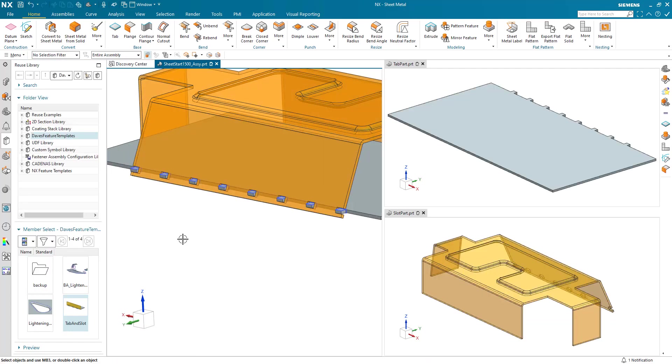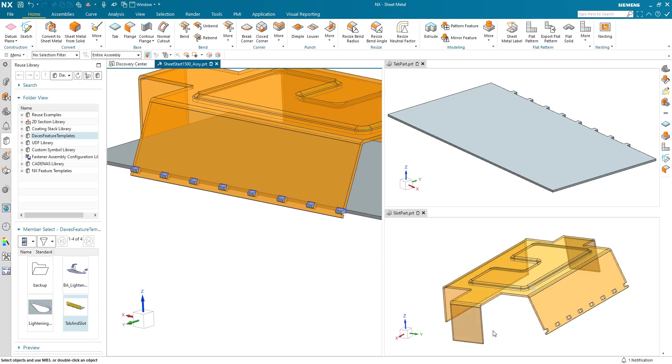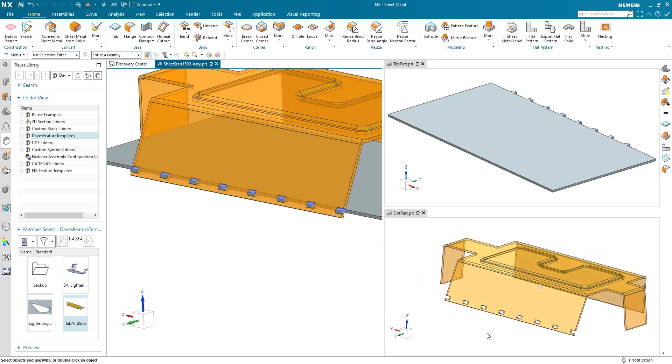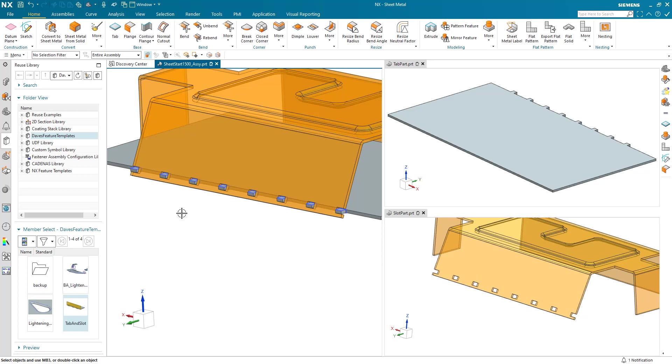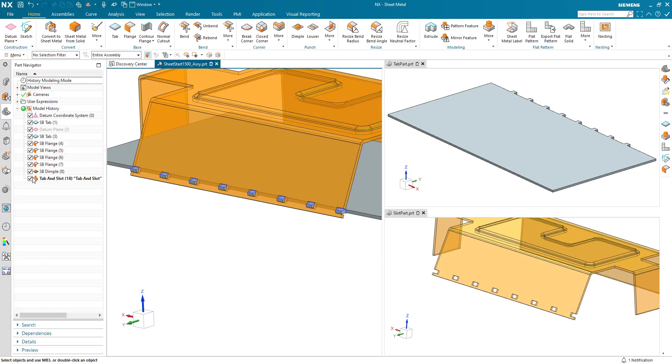Now what you can see in the right-hand window is because I've linked the bodies, my individual parts have now also been updated. You can see as I started my tab right at the end, I get an open slot here. If I didn't want that, I could just move it across. And in my part navigator I've got a single feature.